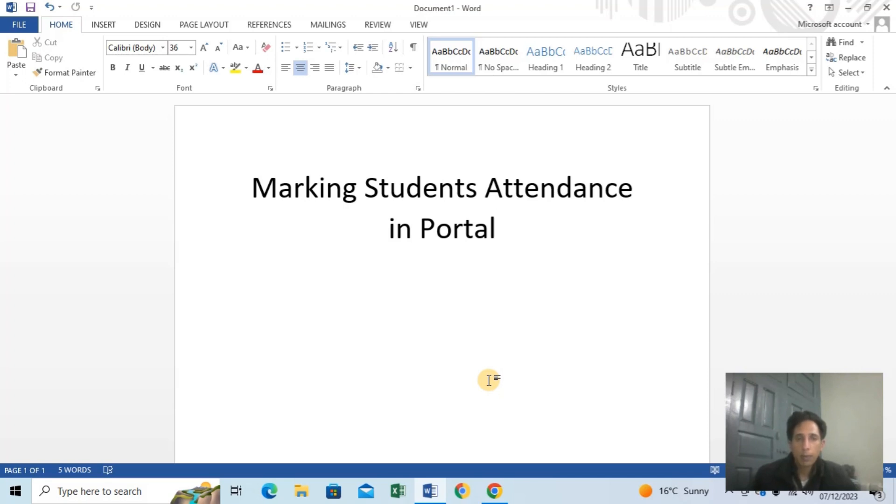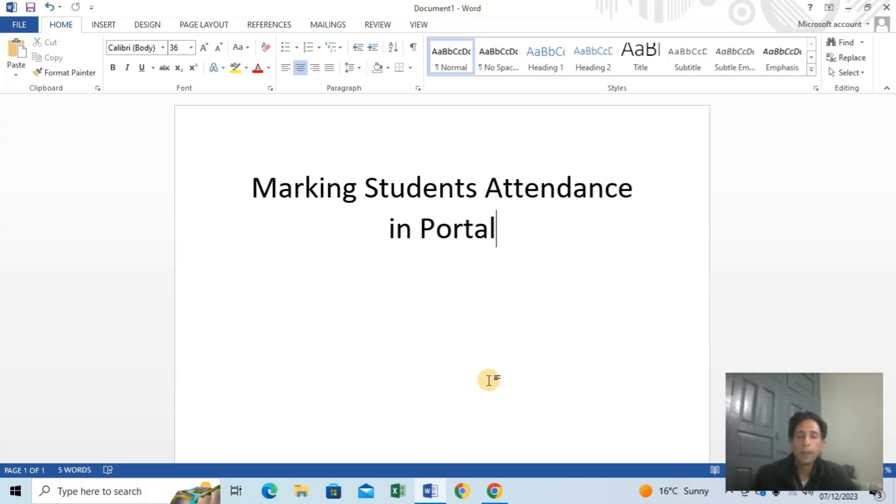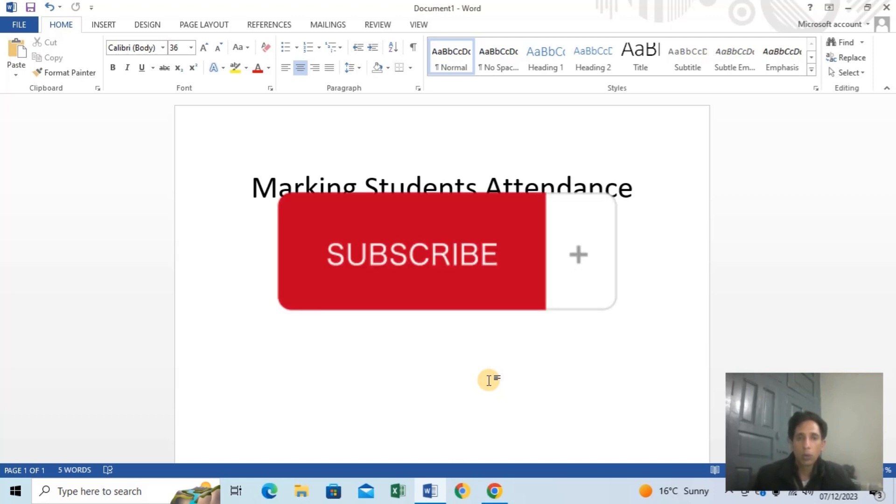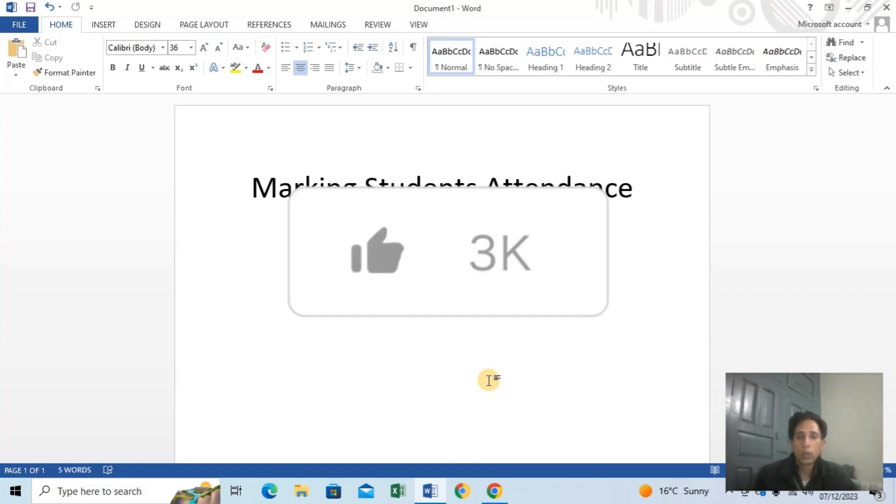I will record the videos. If you have any questions, please comment. Please subscribe to the channel and share the video. This is for student attendance in the student attendance portal.